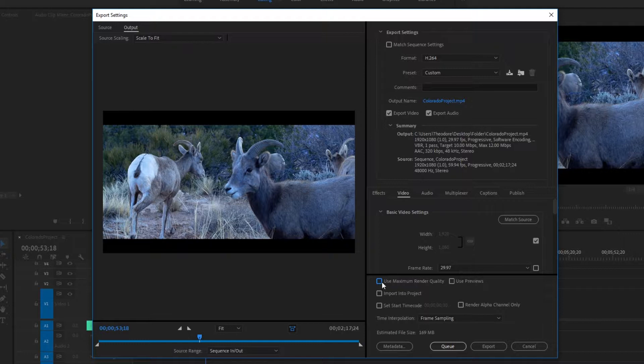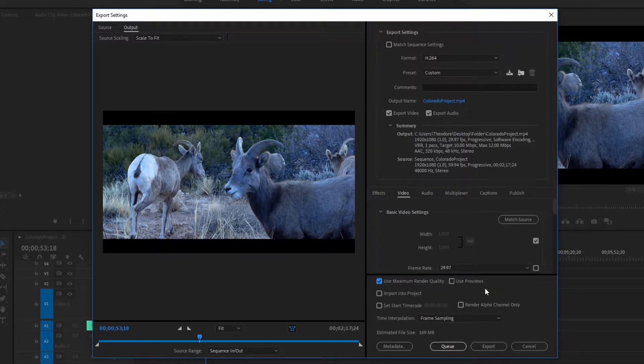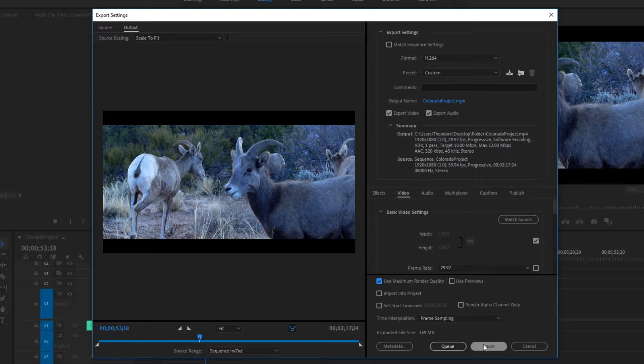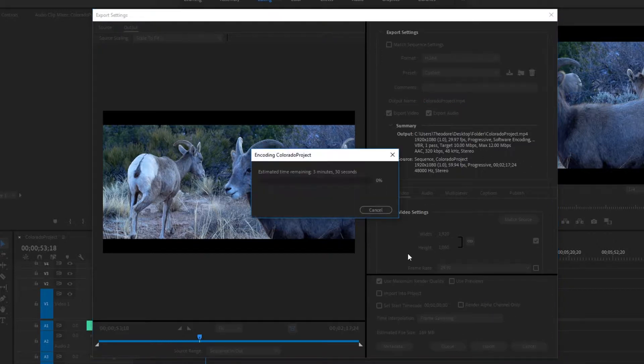If you want, you can check Use Maximum Render Quality. I've never really seen a huge difference in terms of quality, but if you want to be safe, you can go ahead and click that. Now the next thing you want to do is just click the Export button, and here you go, it'll be exporting.